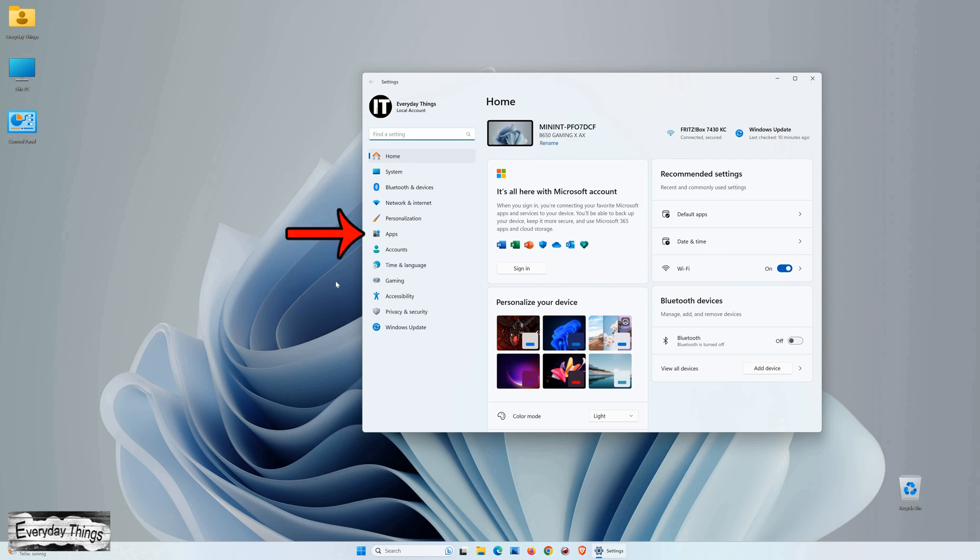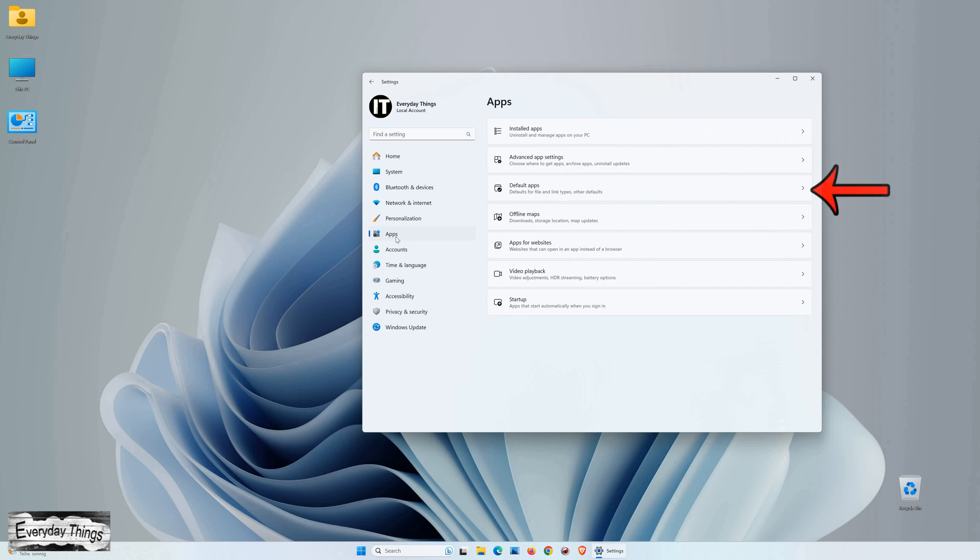Once you're in the Settings menu, navigate to Apps from the left drop-down menu. Within the Apps section, click on Default Apps.